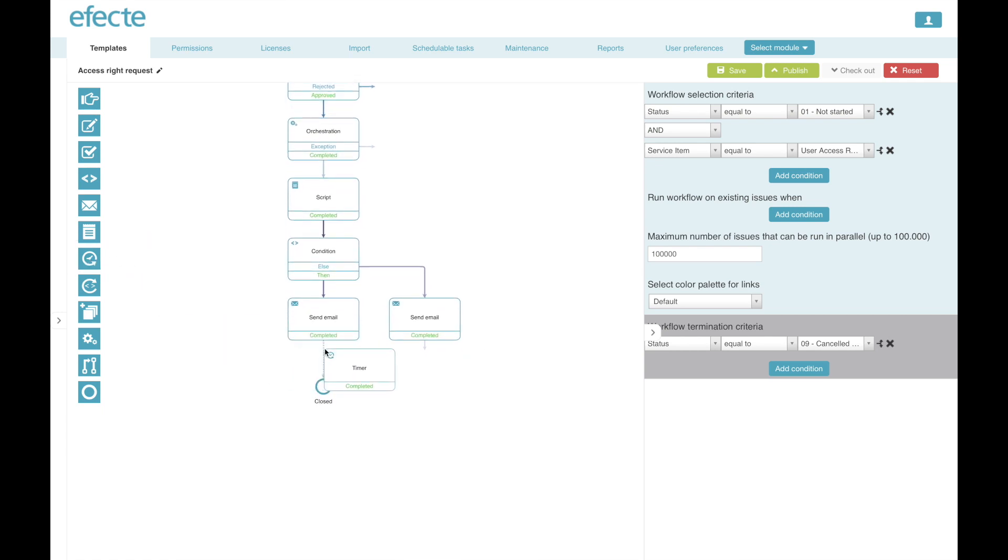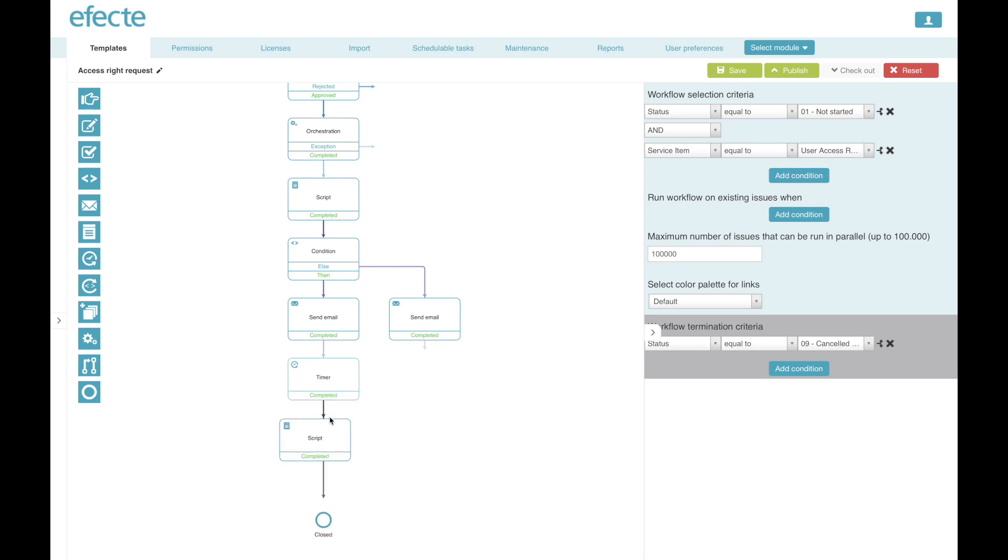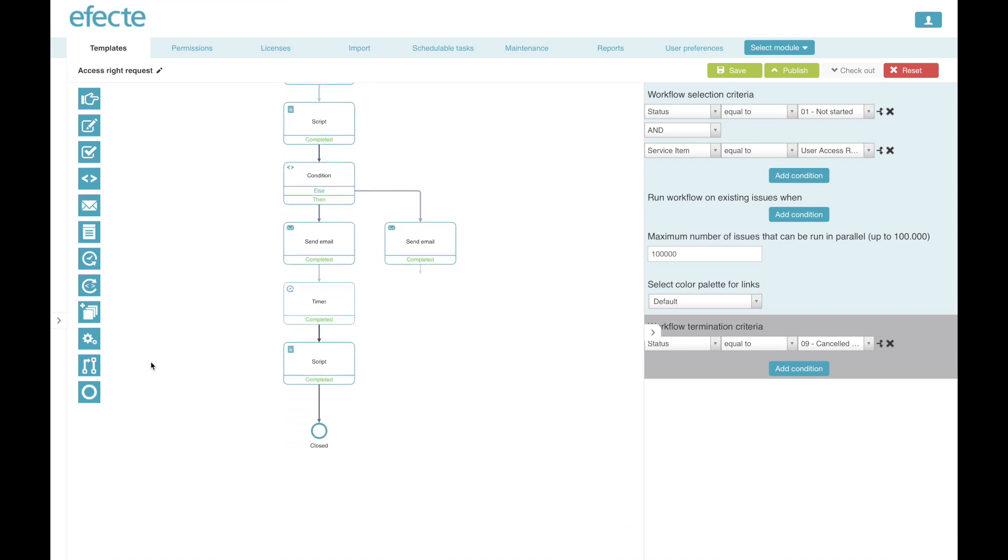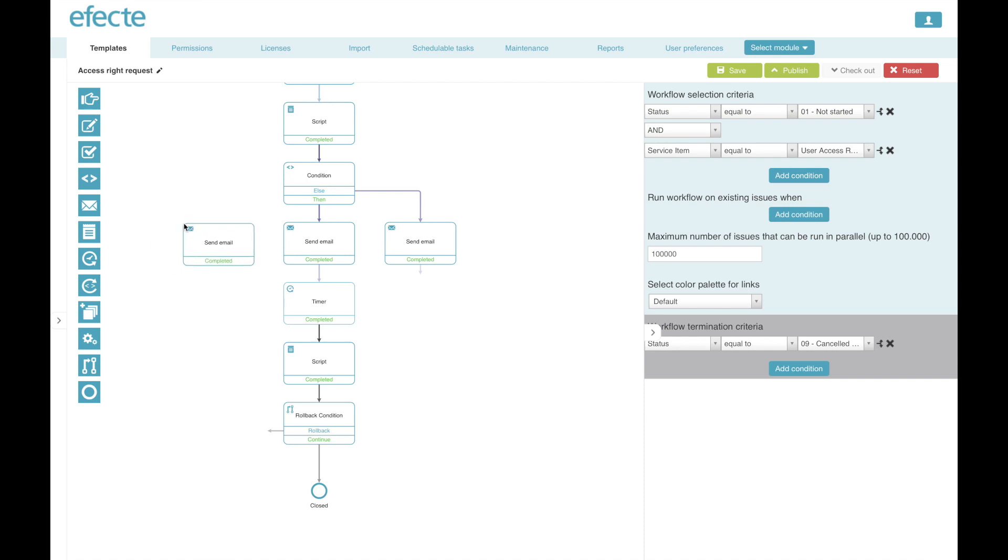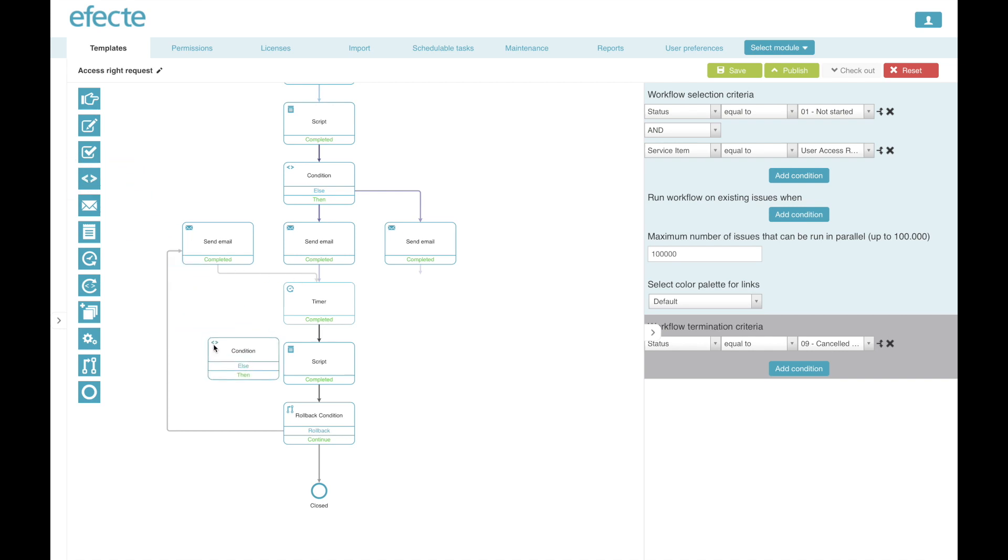Let's take next a timer that waits for a certain time, whether the user has given feedback, and another small script that counts how often we have reminded the user already to give feedback. Then we add the rollback condition, just in case the customer hasn't given his feedback yet. And then we add the actual feedback reminder email to the workflow sequence and connect it to the rollback condition and then back into the loop in front of the timer, waiting yet again before checking whether the customer has sent the feedback now.